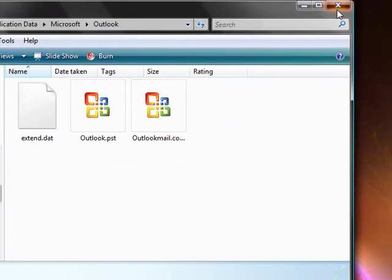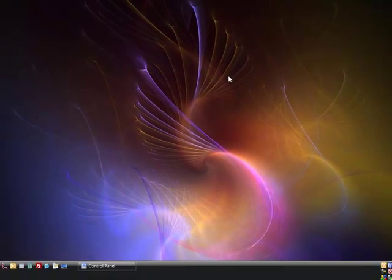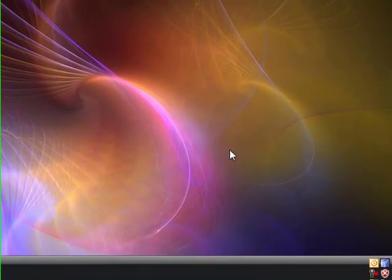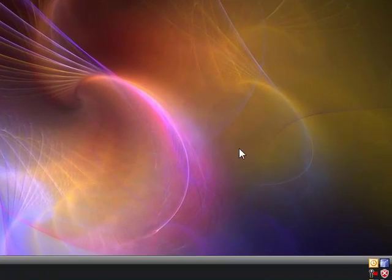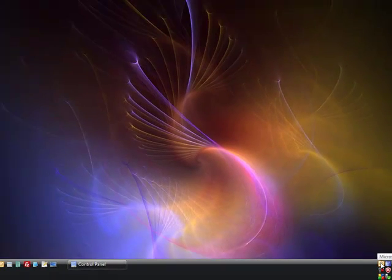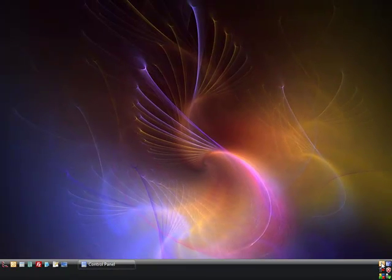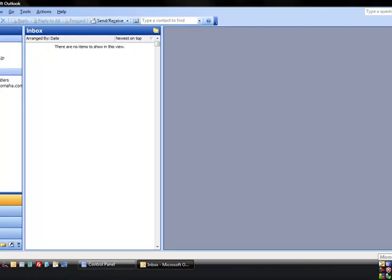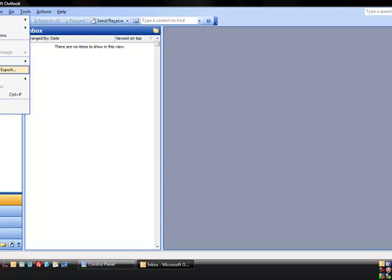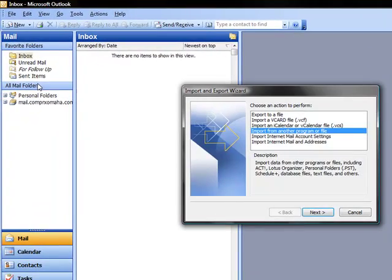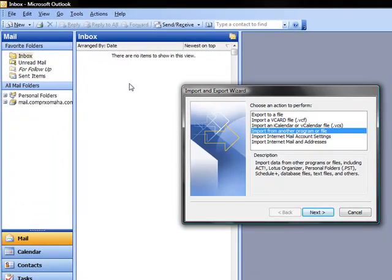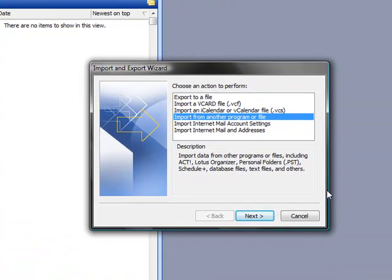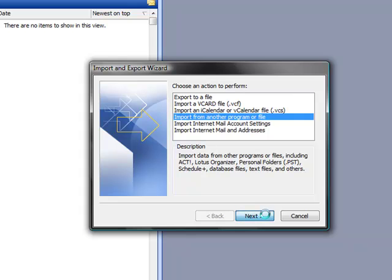Once they're copied, we're going to restore them into Outlook. Since this is on the computer you want to open them into, you'll open up Outlook. Then you would go to File, Import and Export. It'll bring up this dialog, and we want to import a file from another program or file. So we'll hit Next.